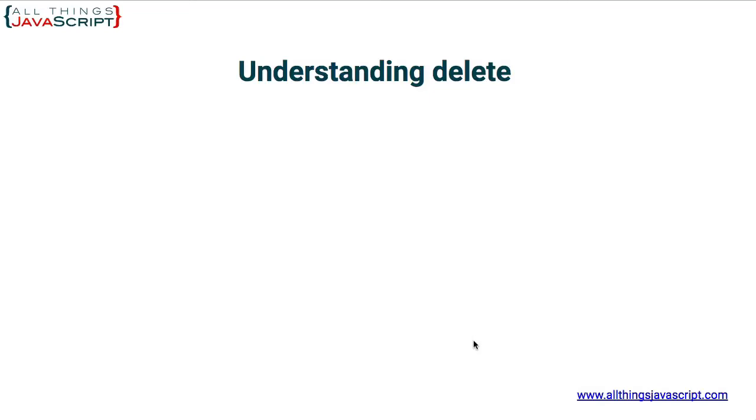Delete has confused more than one person working in JavaScript. The purpose of delete is to remove a property from an object. You cannot delete a variable using delete. Let's take a look at it.